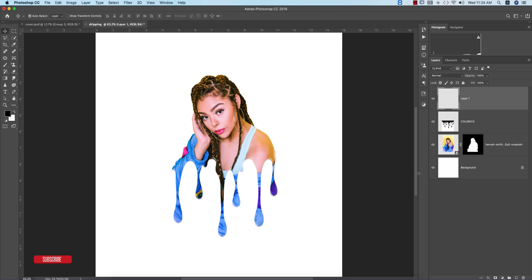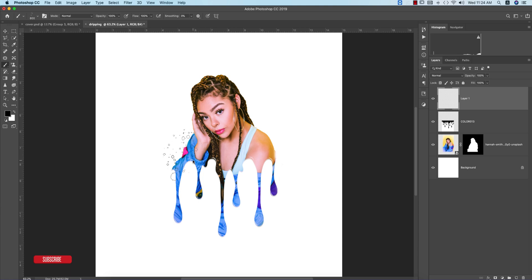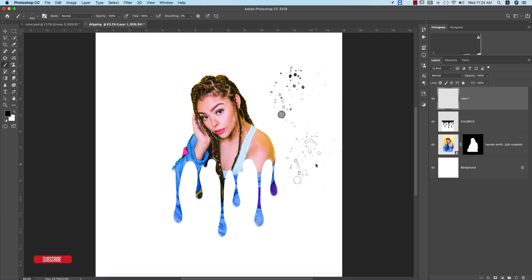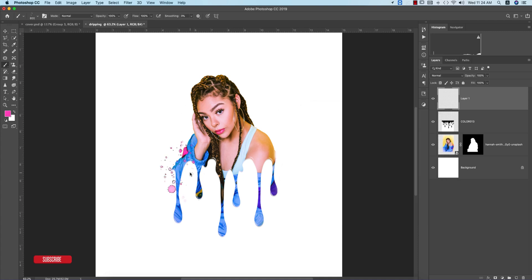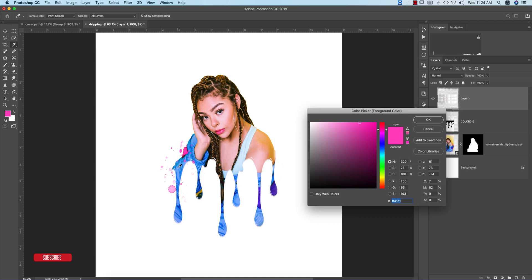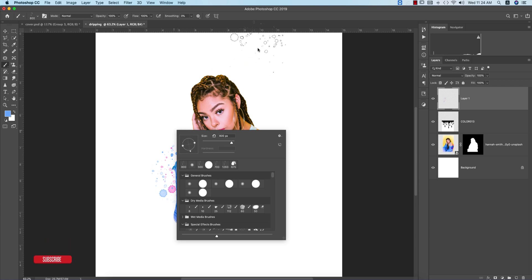Take a blank layer and go to the brush, right-click and take the brush like this. If you want to get the download link for these brushes, you can check my video description. I'll take the pink color first and give some pink color, then take the blue and give some blue effects over there. You can change the direction of the brush.